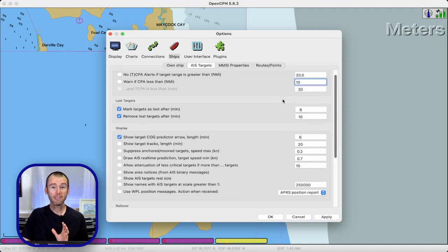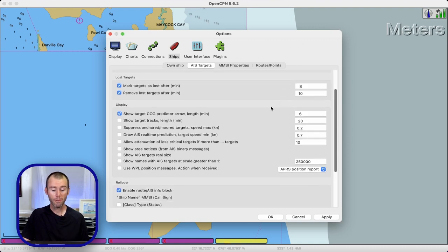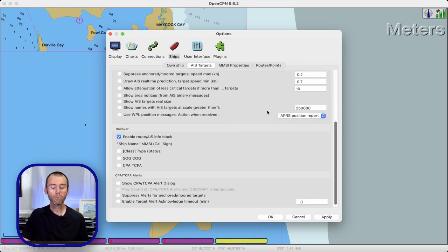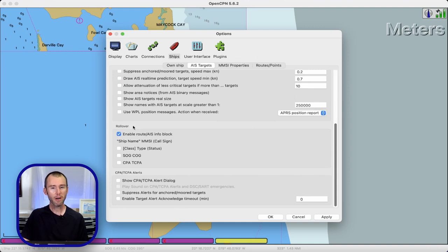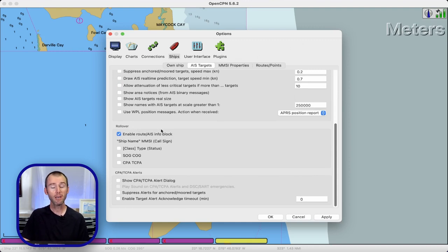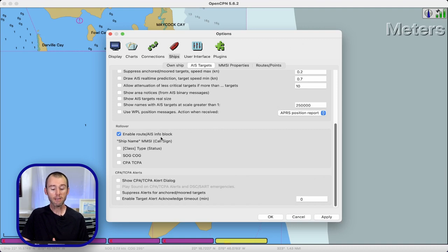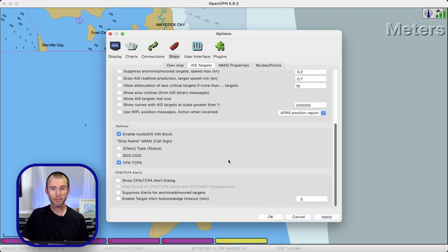Further down we come to the rollover options. This is where you can customize whatever appears on screen when you mouse over an AIS target. I like having the 'Enable Route AIS Info' block and then the CPA and TCPA — those are two pretty good selections.